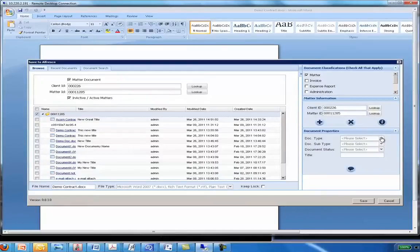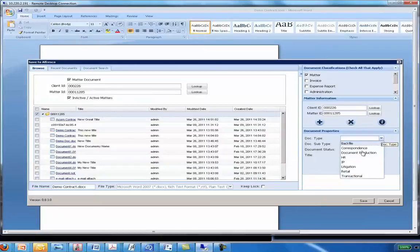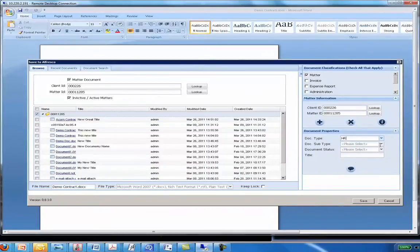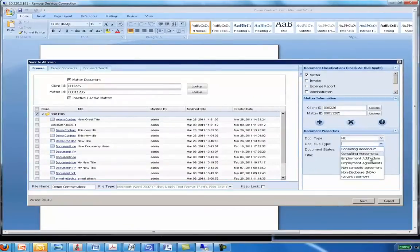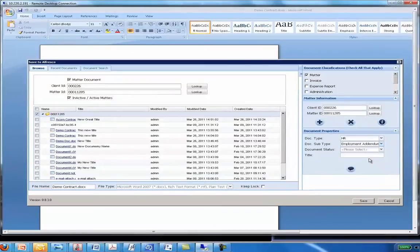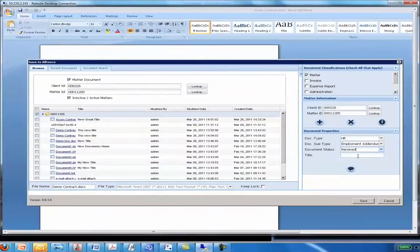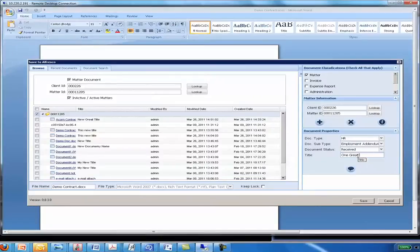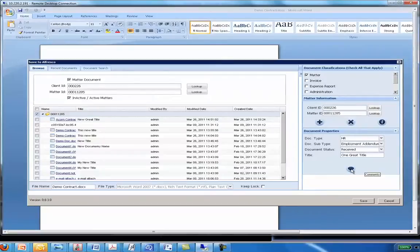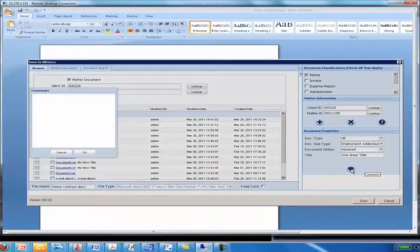So I'll choose my doc type and my document subtype and of course this parent child relationship between type and subtype is managed by the users and I'll choose a status and I'll enter my title, an optional field. If I want I can also enter comments on this particular document to be stored with this document.